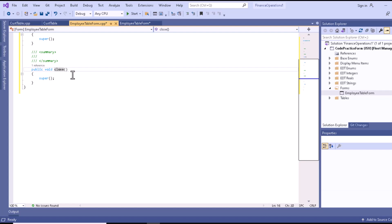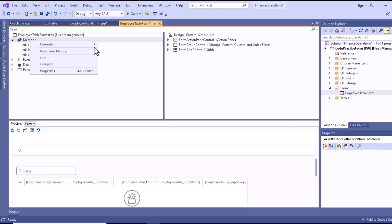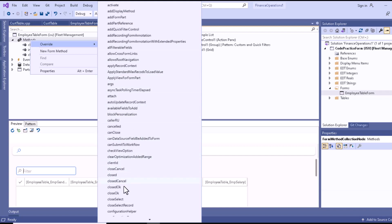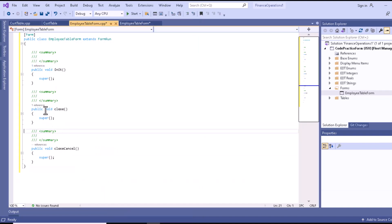Other than close, we have the closeCancel method. If you override it, you can see there is also a closeOK method and a closeCancel method. The closeCancel method is a standard method that is called when a form is cancelled. The super call in the closeCancel method updates the boolean value of closedCancel and ensures that modifications in the form are not saved.